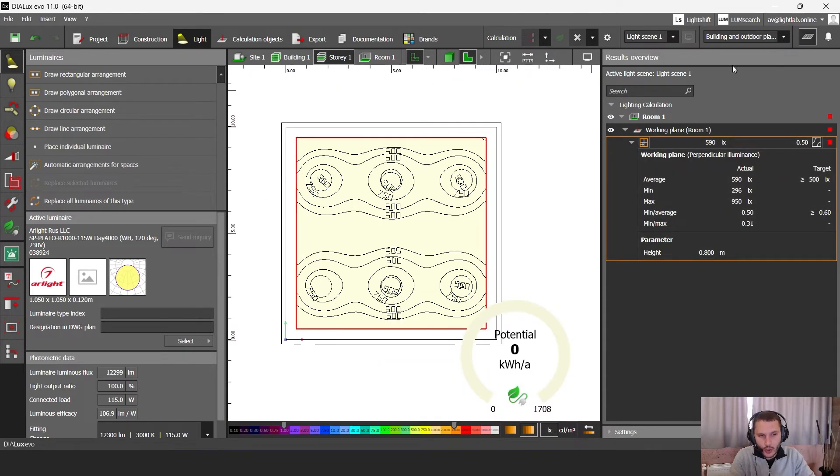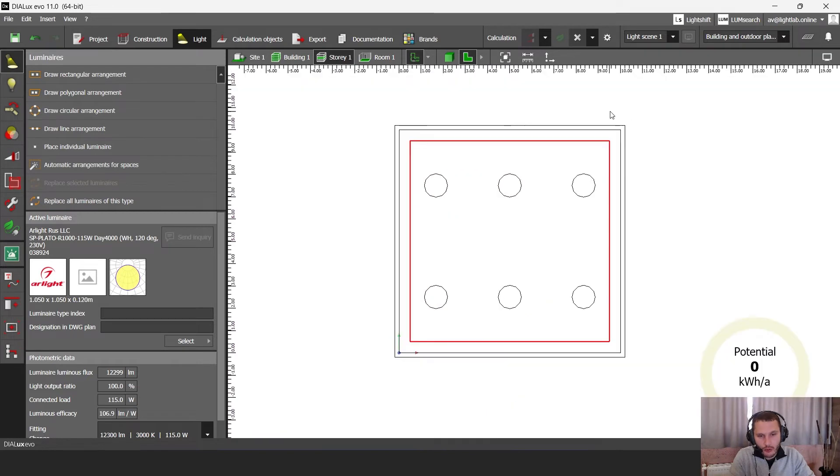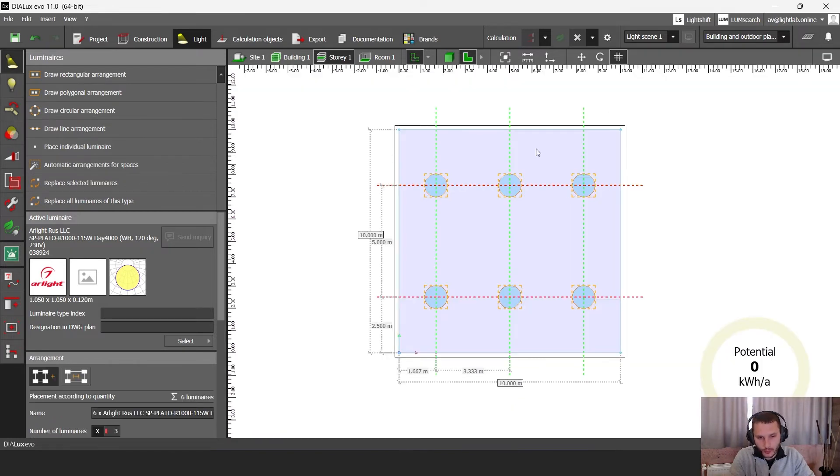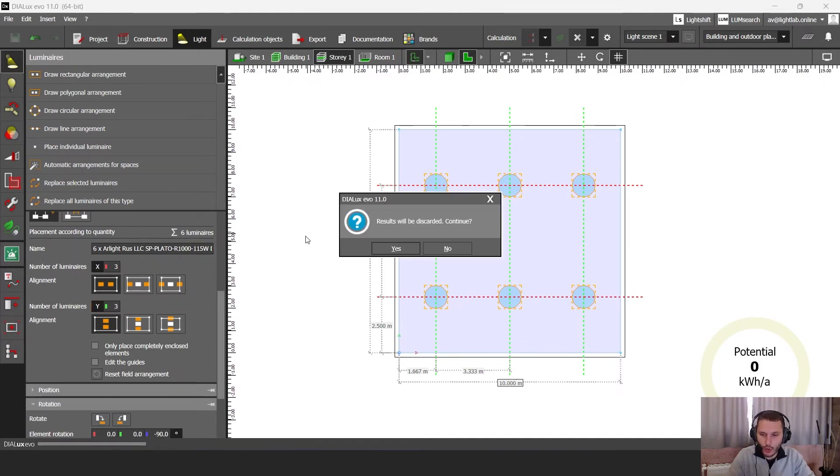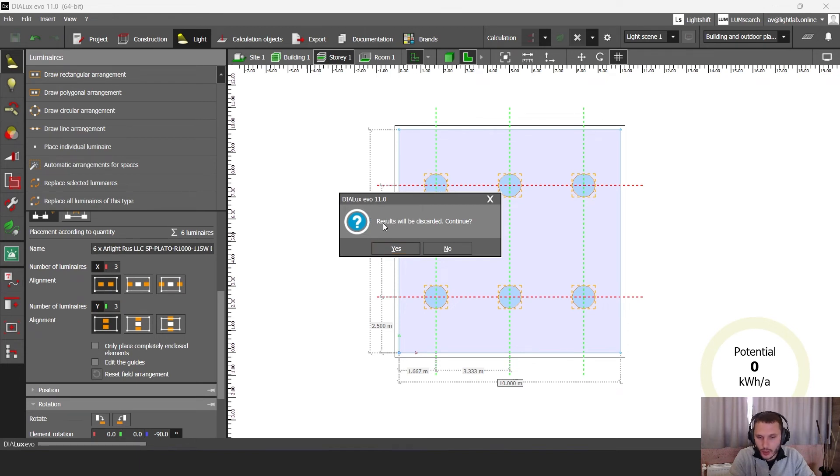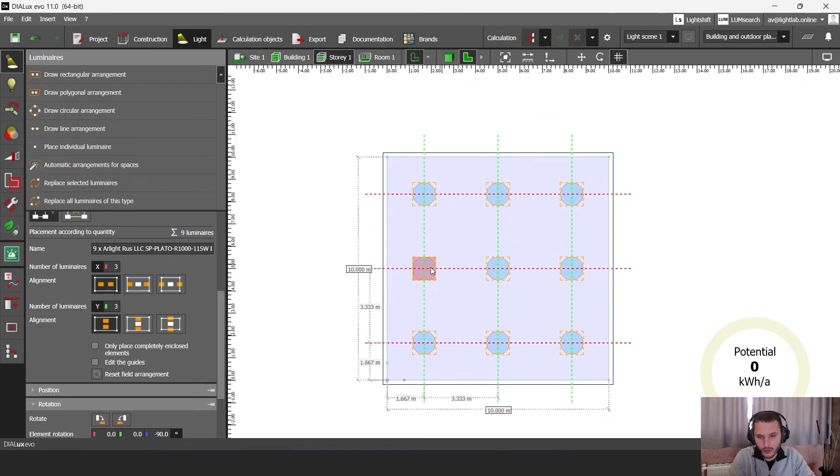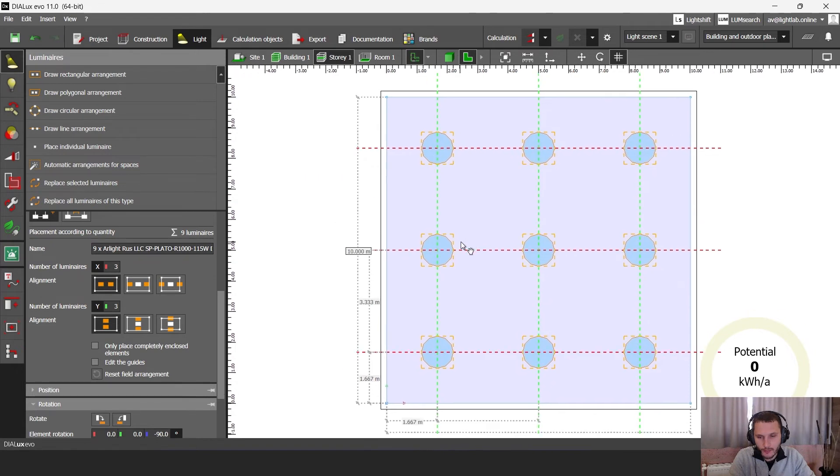So to make our lighting more uniform, let's click on our arrangement and let's go to this parameter view and let's add one more row. Results will be discarded. And now I have one more row.